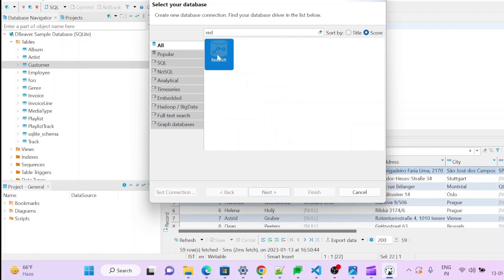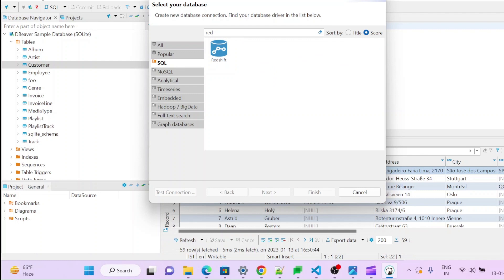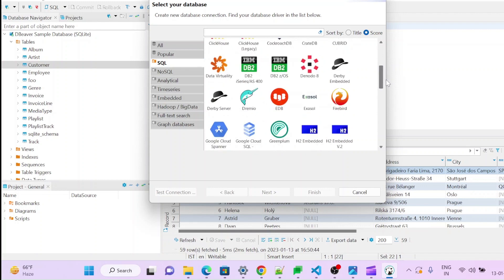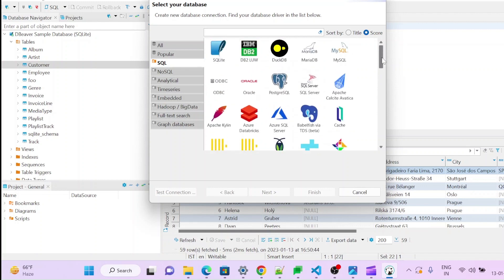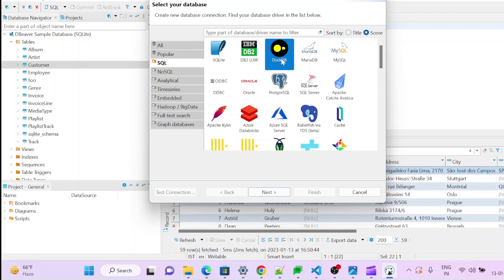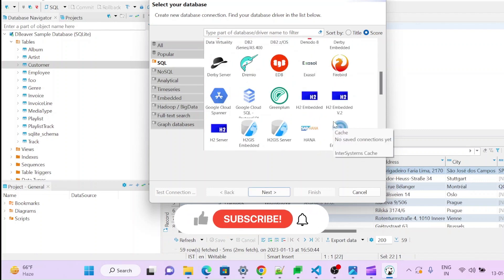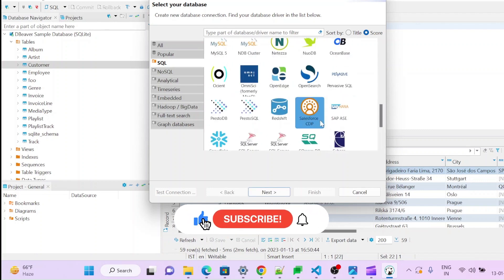So you can connect Redshift here or you can connect any SQL databases, any SQL, NoSQL. There are many other options. You can see here, you can explore it. This is not only for Redshift. Even you can use DB, DuckDB, MariaDB, MySQL. There are many many more options there.